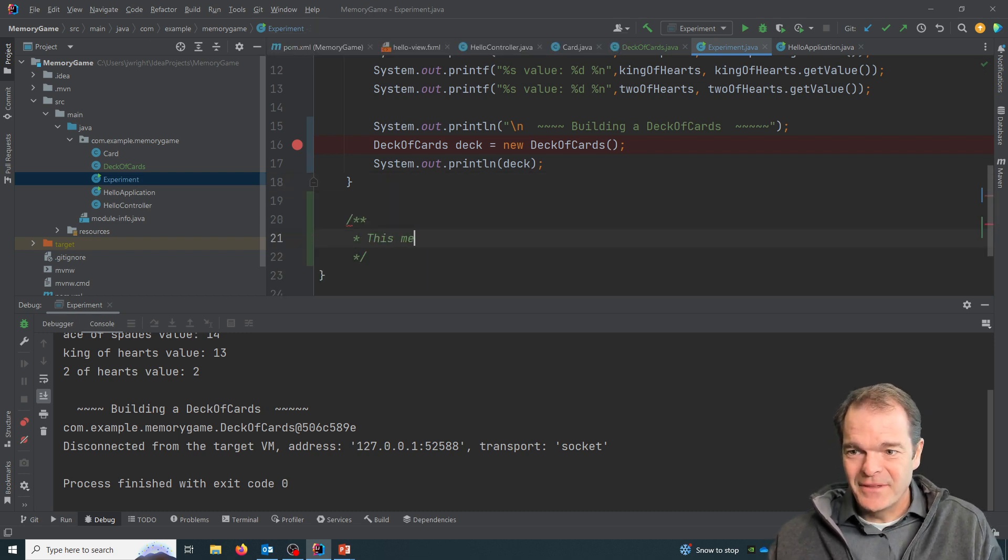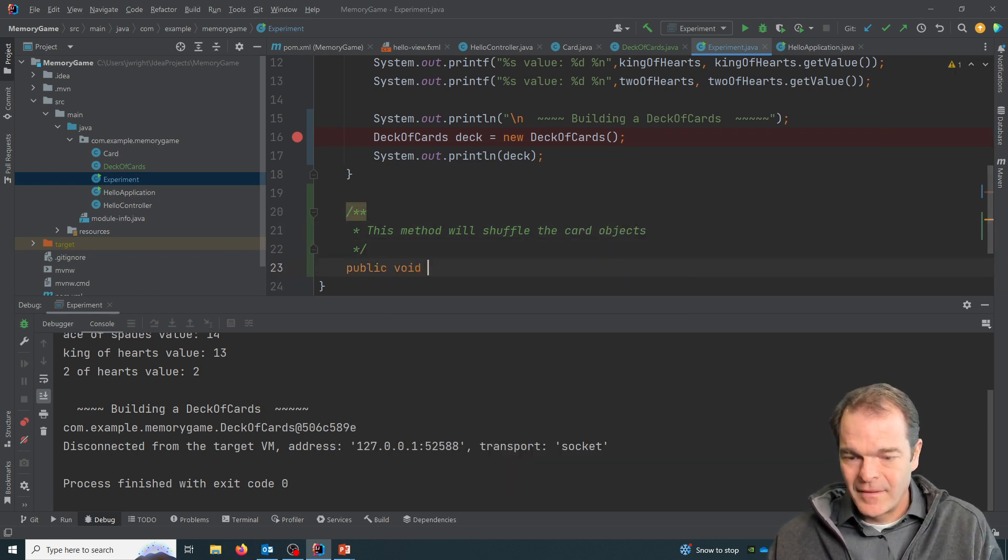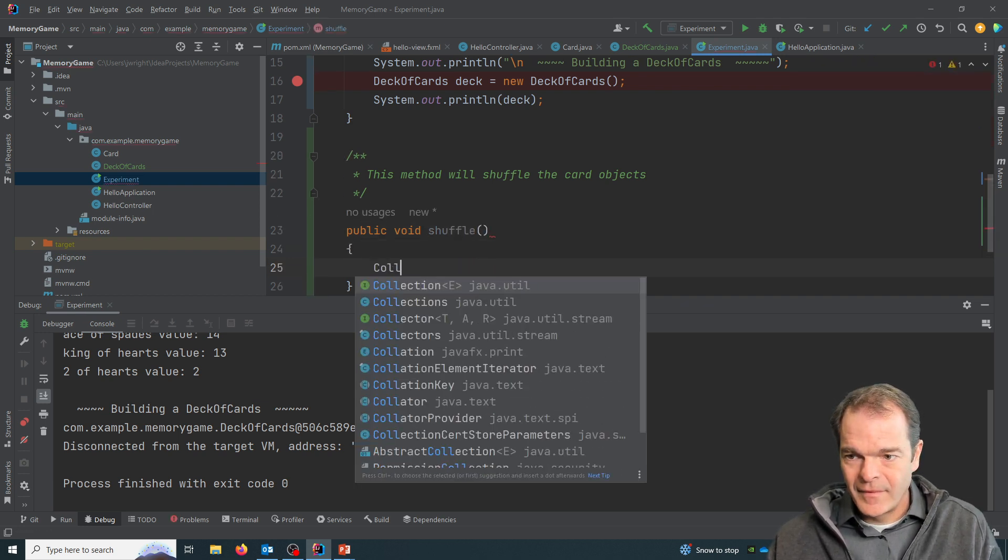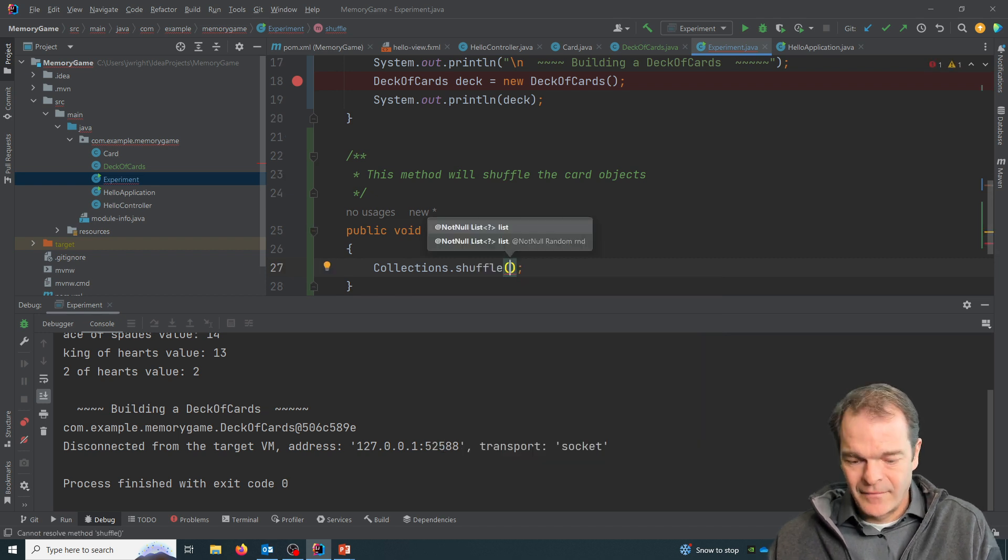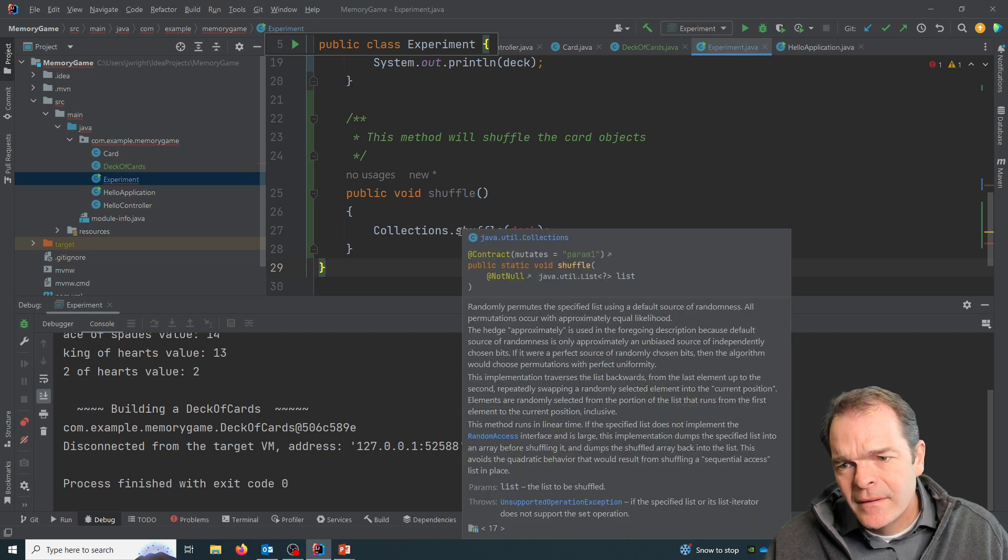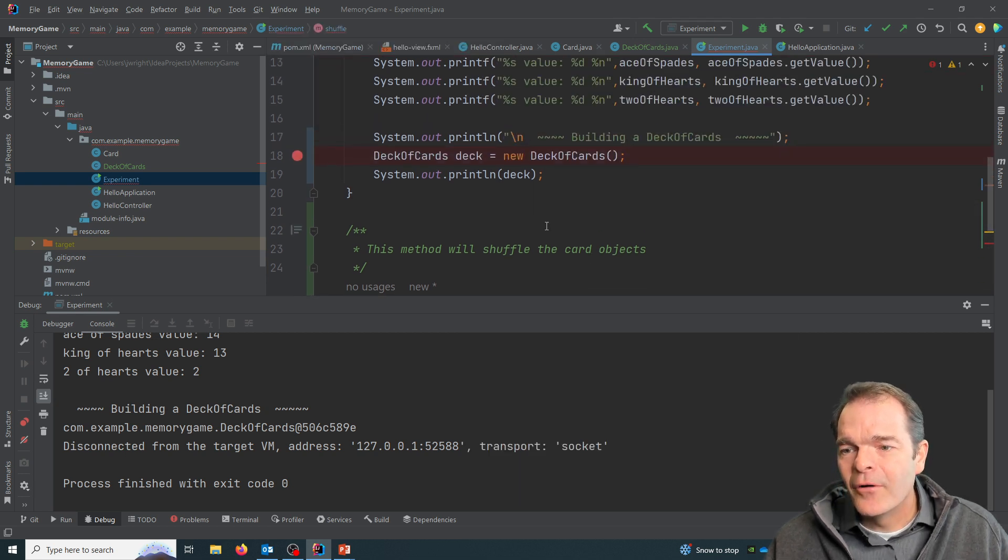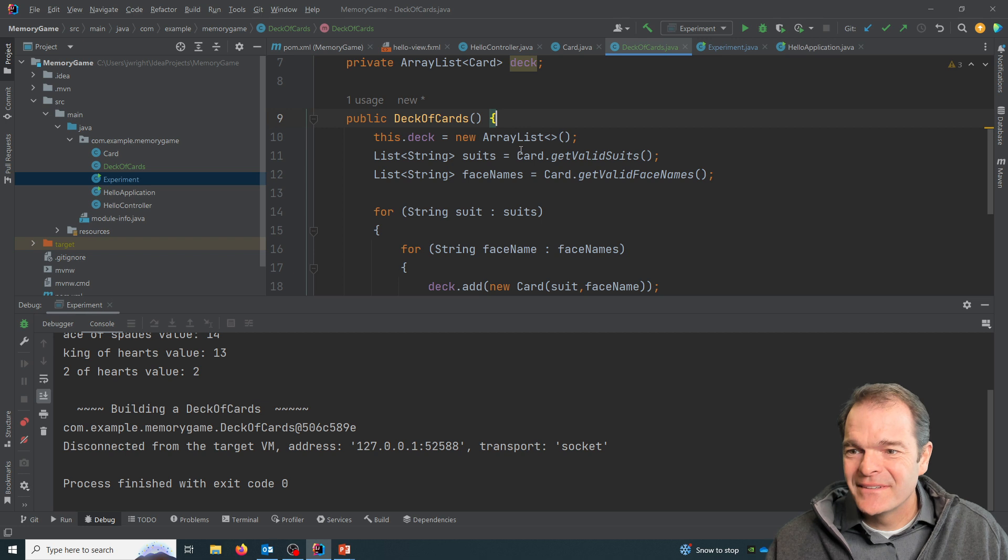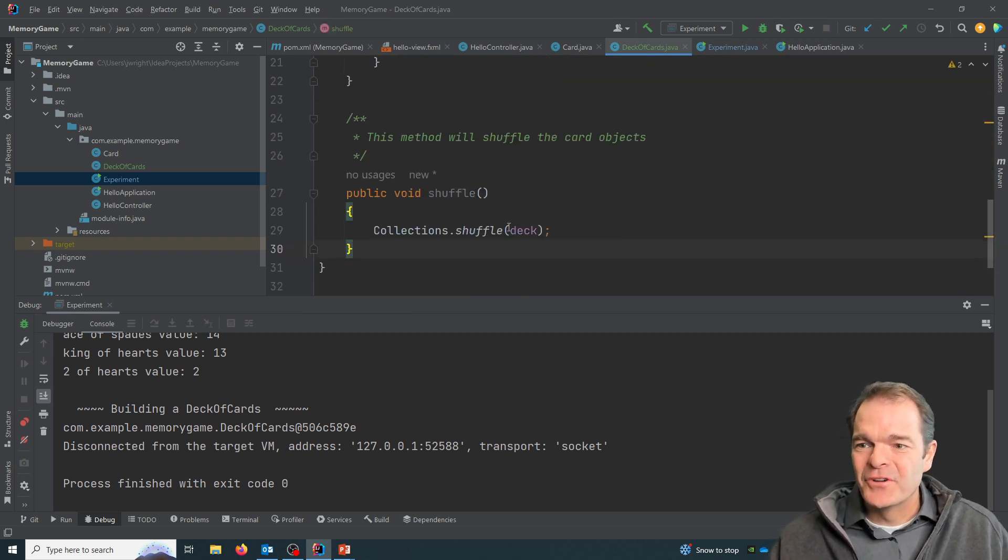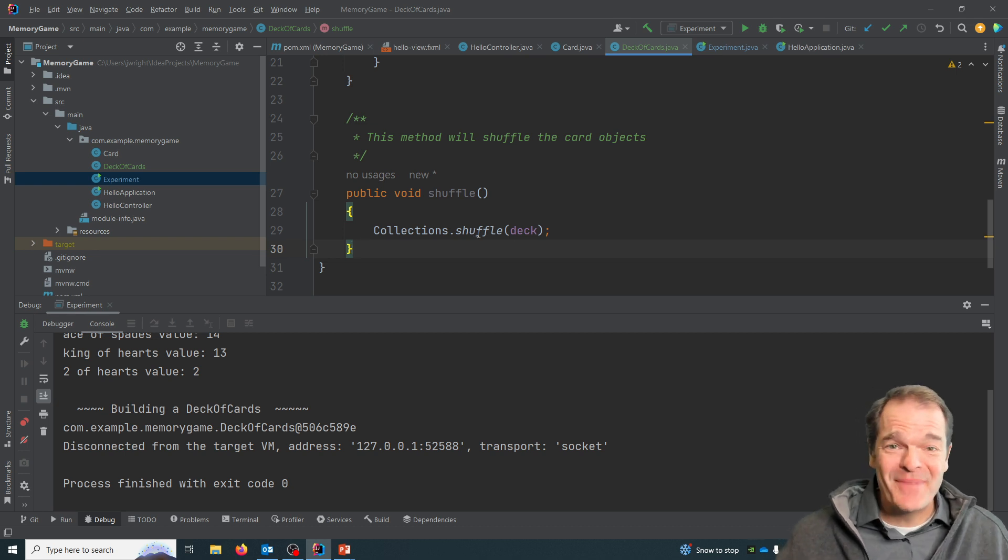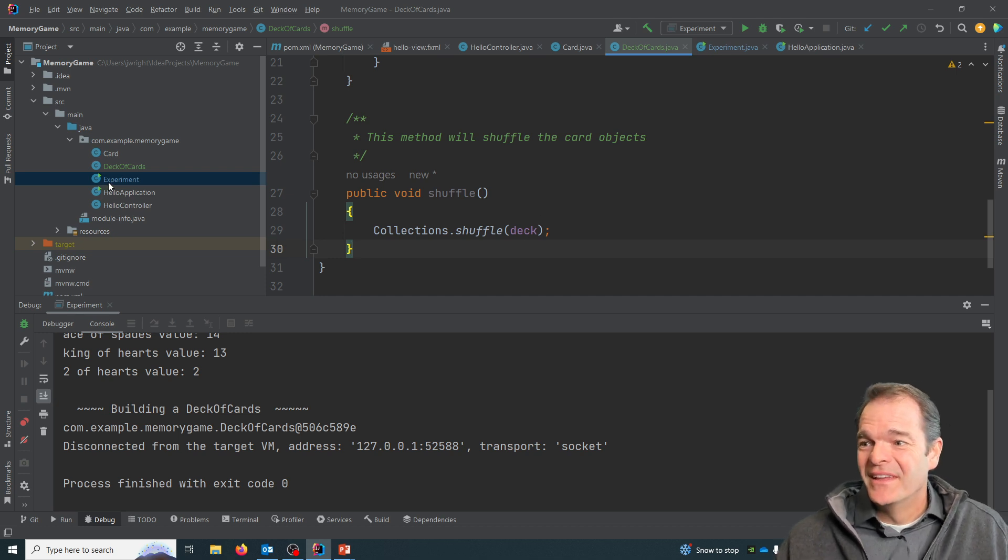We can say this method will shuffle the cards. Oh, I am in the wrong class. My apologies. There we go.